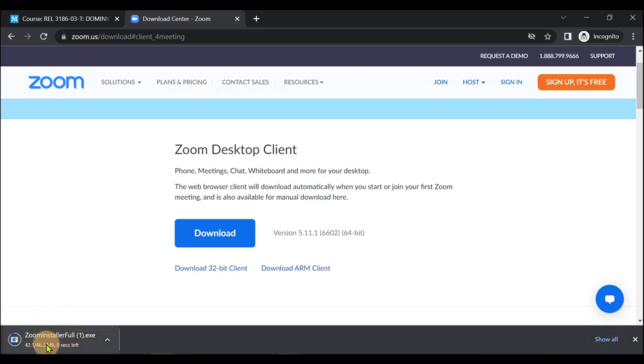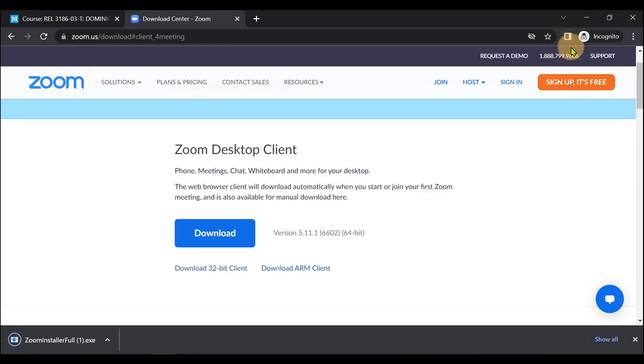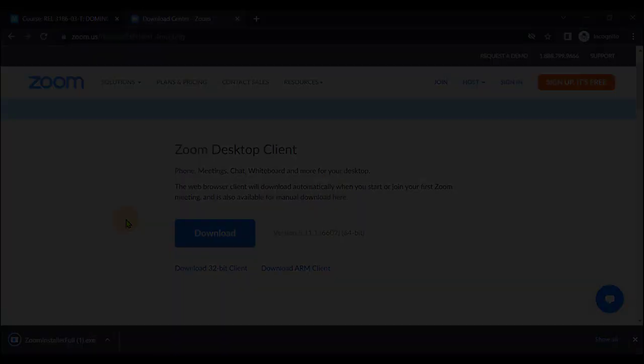If you're on Chrome, it'll be in the bottom left. If you're on Mozilla, it'll be on the top right designated with the down arrow. And once it is done downloading, this little circle will disappear around it.